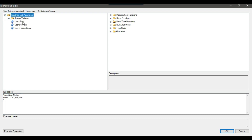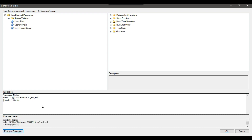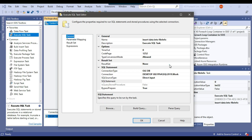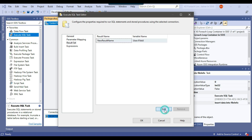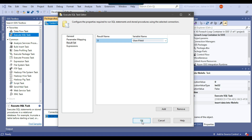I'll drag and drop the file_path SSIS variable into the expression. After the insert, I want the latest inserted record's file ID, so I'll append SELECT @@IDENTITY to return the latest inserted ID from the file table. In the general settings I'll set the result set to single row, then under result set I'll click Add, set the result name to 0, and map it to the file_id variable.